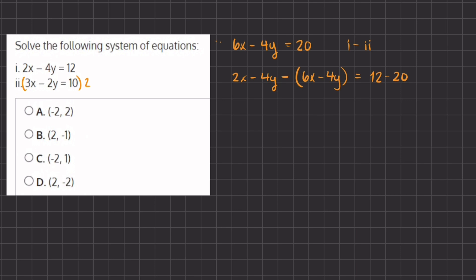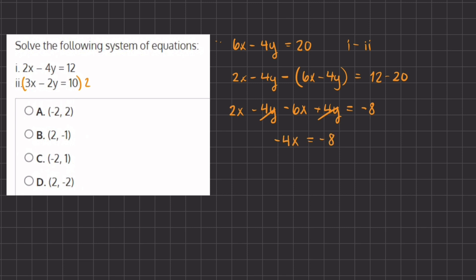Now let's simplify what we have here in our parentheses by distributing the negative. So we have 2x minus 4y minus 6x plus 4y equals 12 minus 20, which gives us negative 8. The 4y's cancel out and we are left with negative 4x equals negative 8. In order to find the value of x, we divide negative 4 on both sides, so x equals negative 8 divided by negative 4, which gives us positive 2.